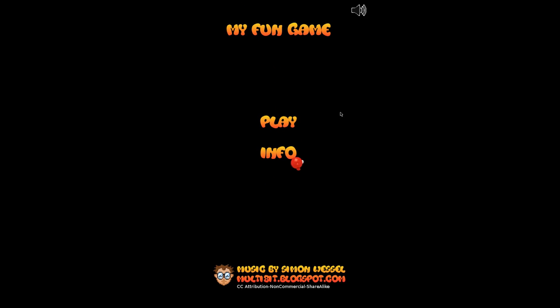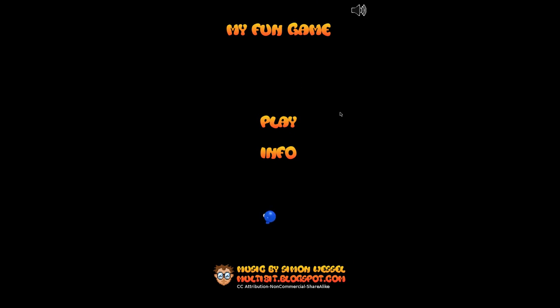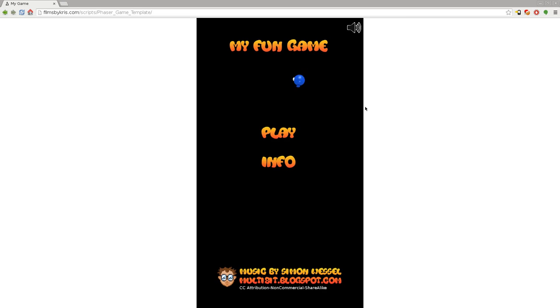It also makes it easy to do updates because you can change stuff on your web server and it will automatically update the next time the person loads up the game. This is a template — there should be a link in the description, but if you go to github.com/MetalX1000, search through my repositories for Phaser Game Template and just download the code and have fun.